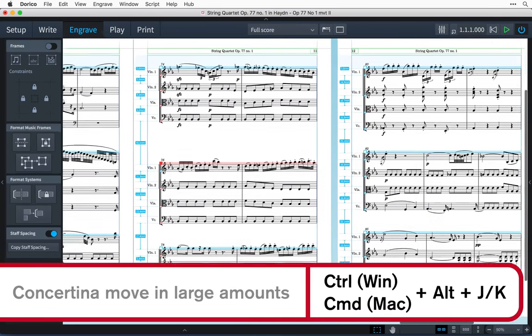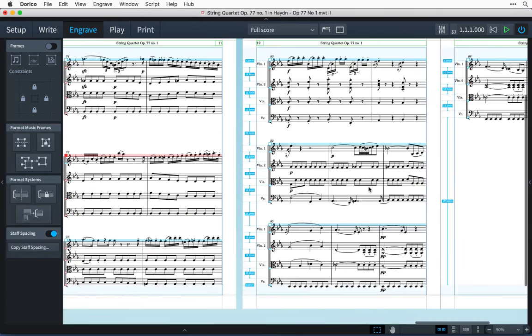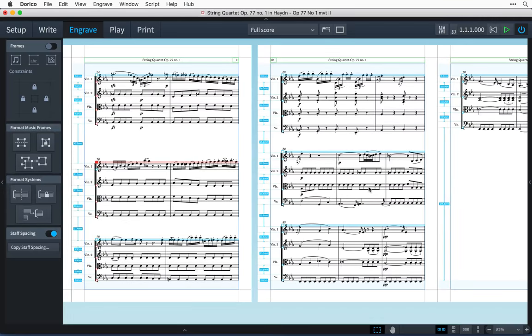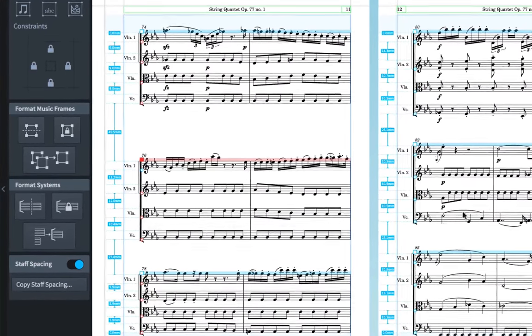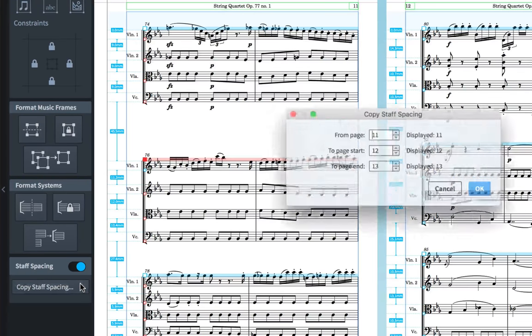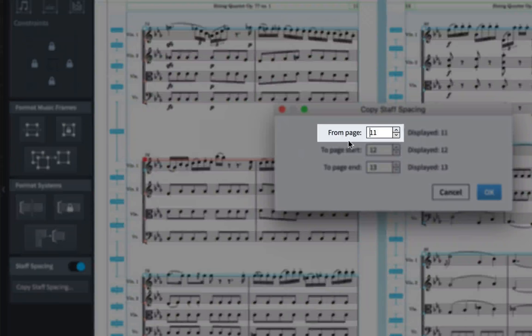Once you have a page set with your desired staff spacing, you can then copy those spacing values to other pages. To do this, press the button to open the Copy Staff Spacing dialog.